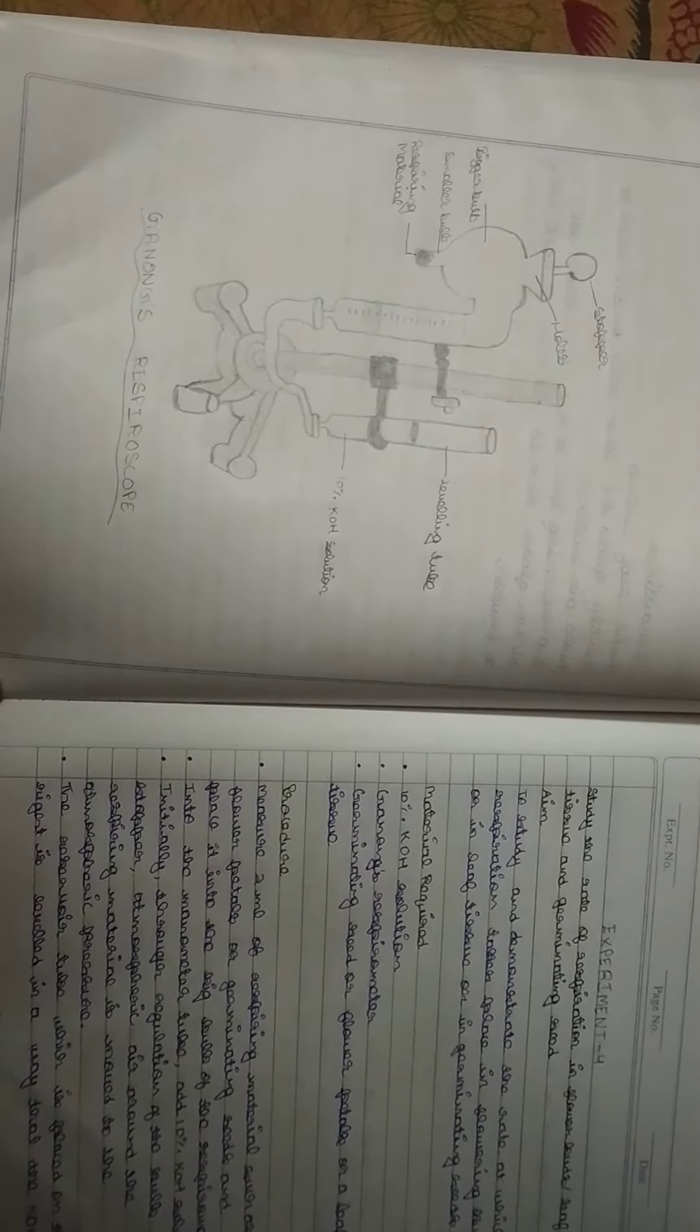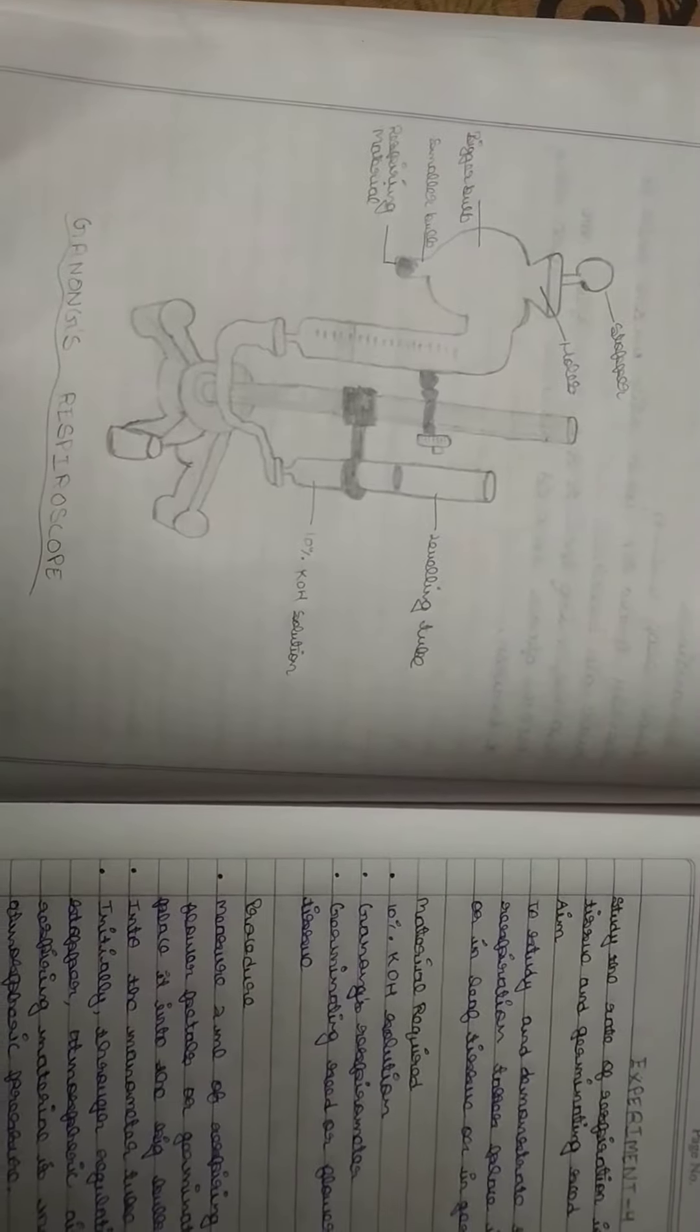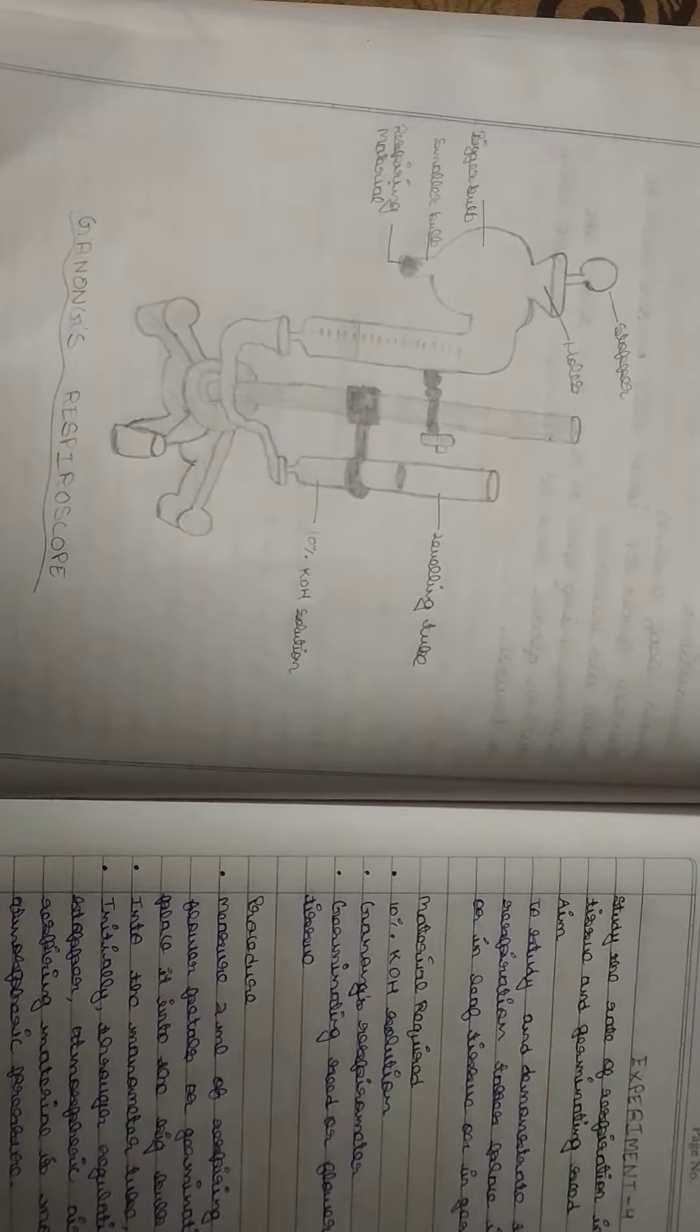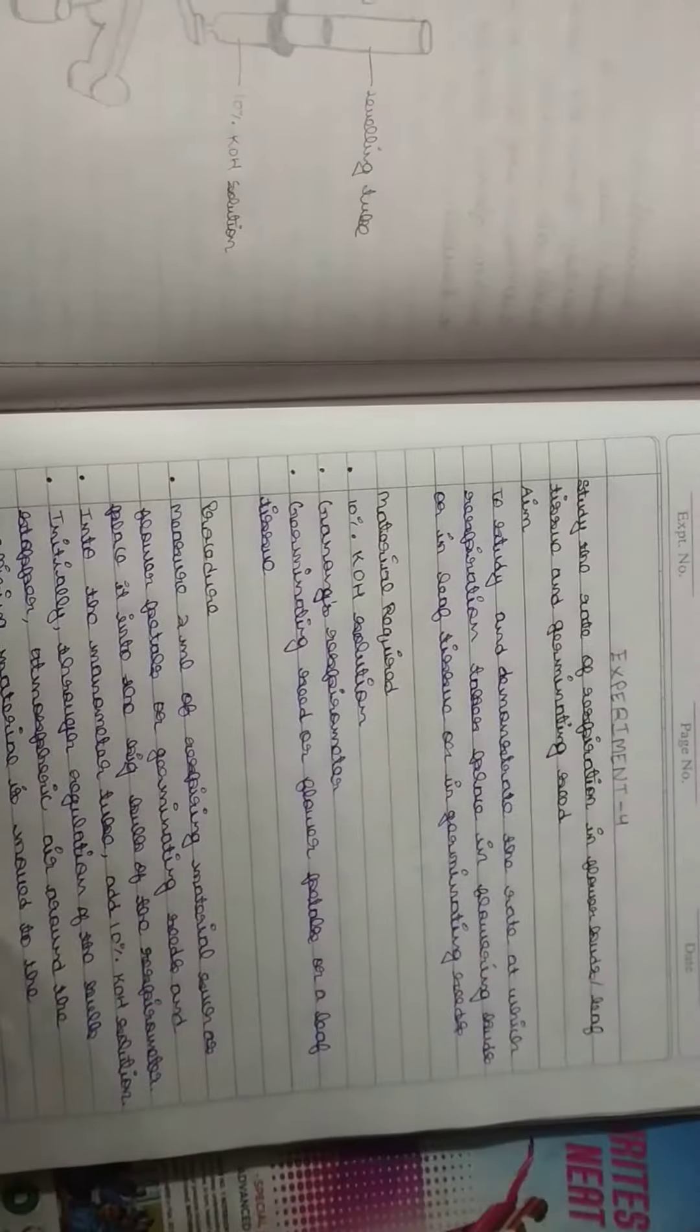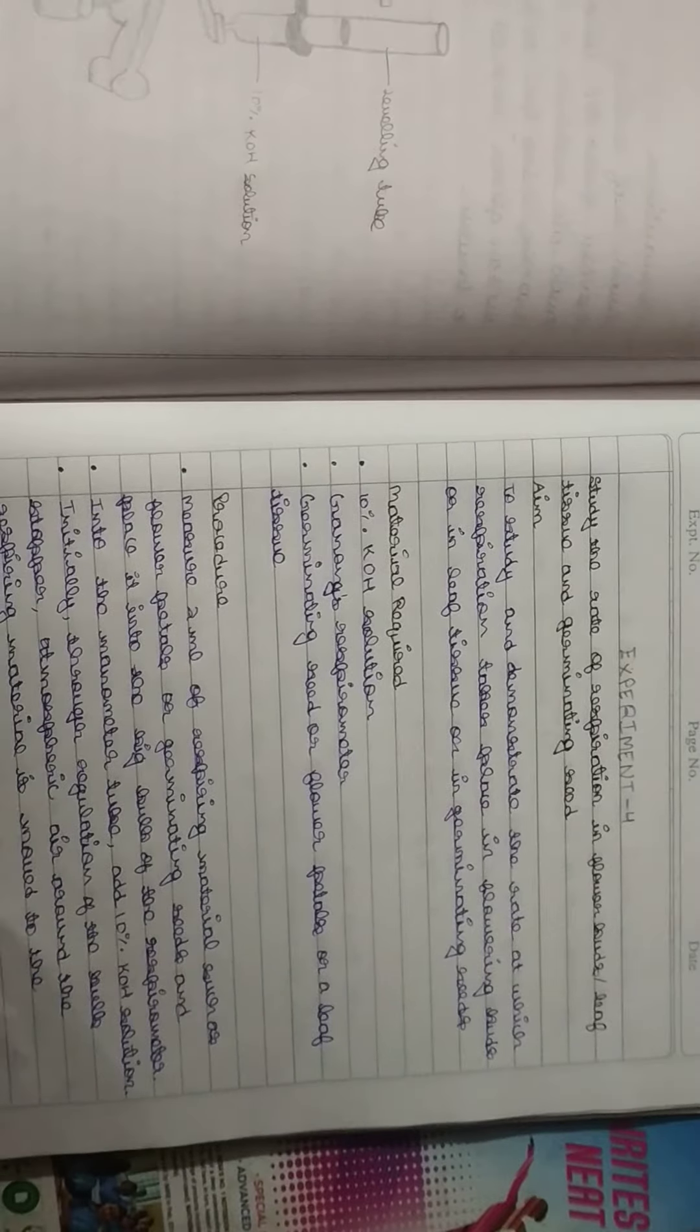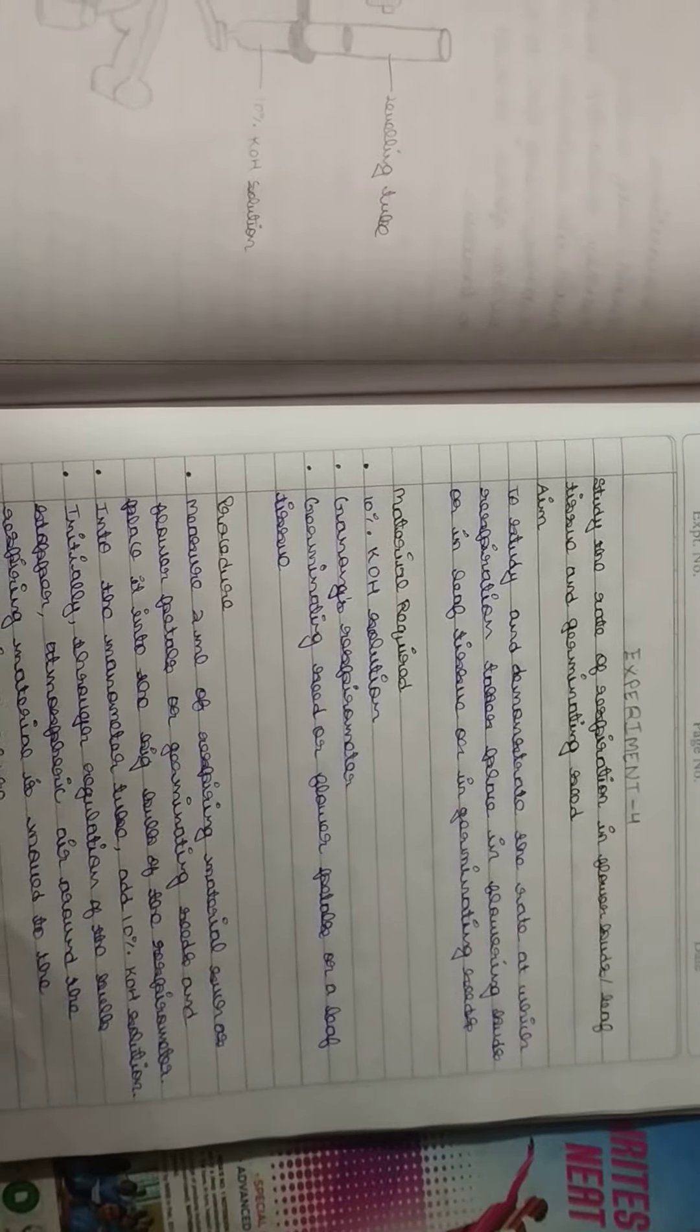Assignment number four: study the rate of respiration in flower buds, leaf tissue, and germinating seed. Aim, material required, procedure.